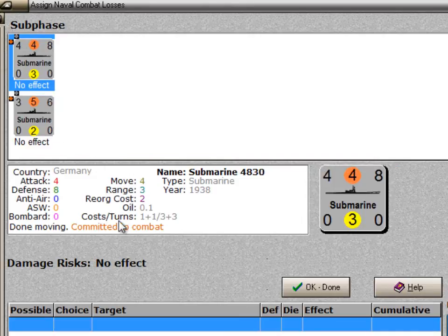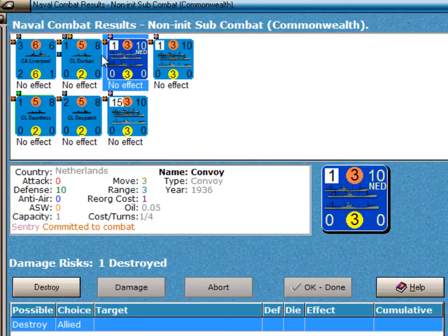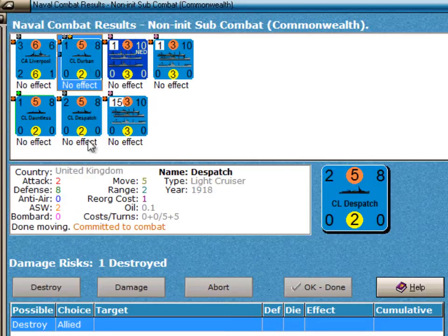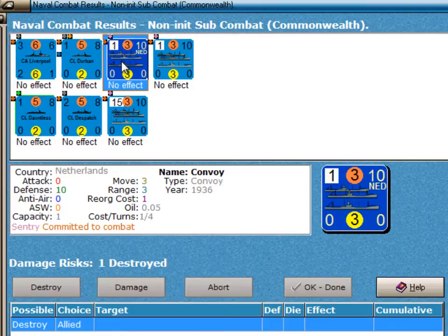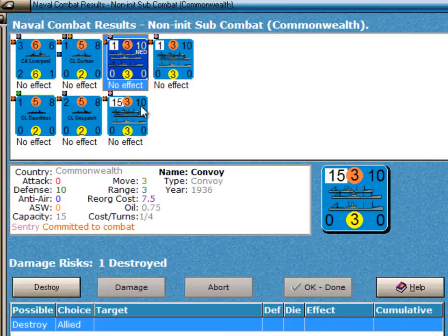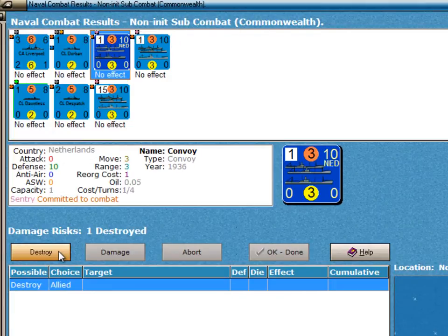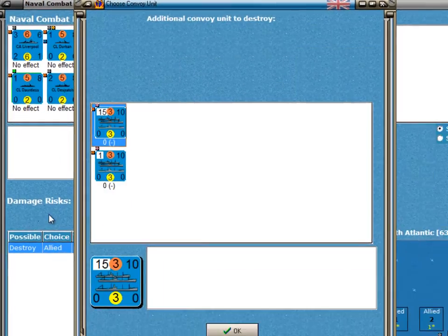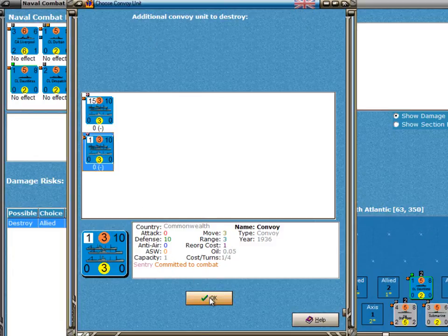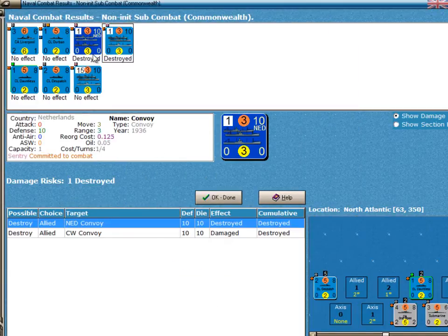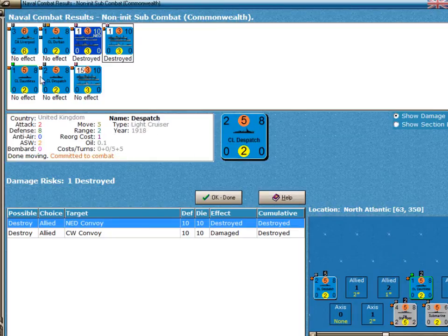Here we are with the result of the attack on the submarines: no effect. And here's that one destroyed result going to the Commonwealth units. Because this is a submarine combat, the Allied player is not going to be able to choose to have the damage inflicted upon any of his escorts. It is only when I click on a convoy — which is what the submarines are attacking — do I actually see units getting destroyed, with that button being enabled. So I'll select the Netherlands convoy and click on Destroy. A destroyed result destroys two convoys. The Netherlands only had one, so I need to choose an additional convoy. I'll select that one. Now when I say OK, the Netherlands unit is destroyed — that's one convoy point — and another convoy point from the Commonwealth.